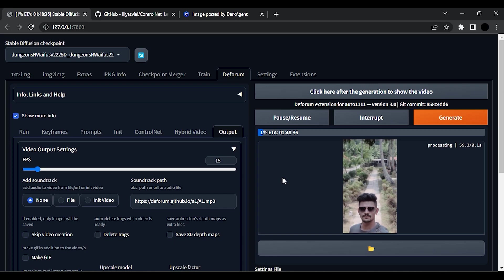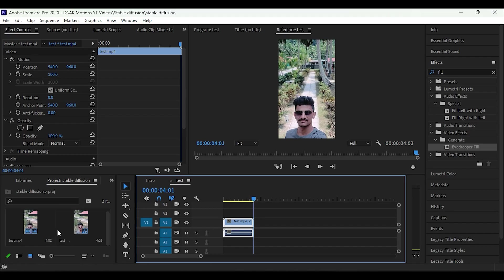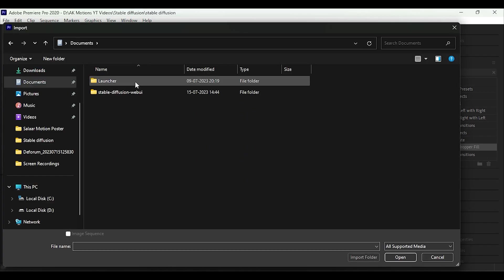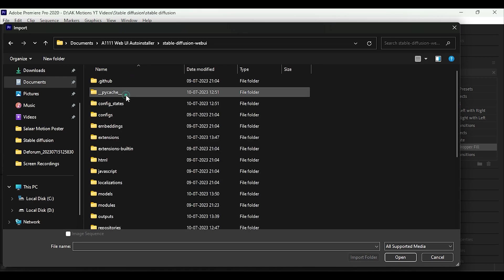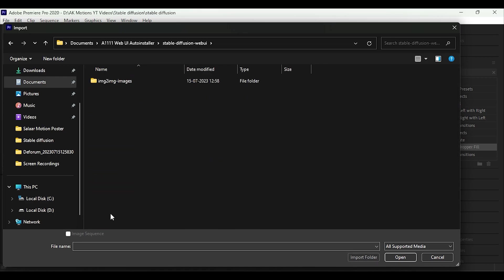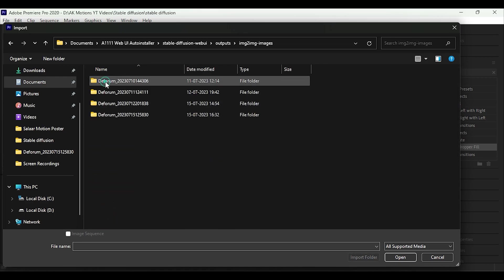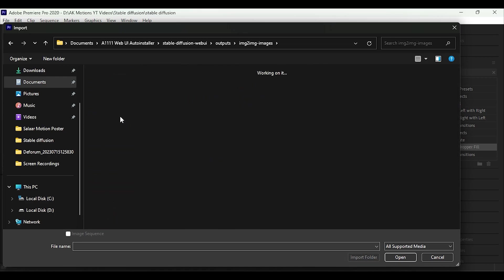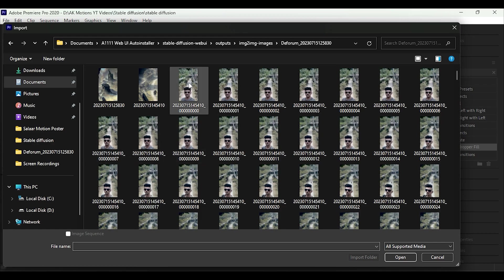Make sure you have GPU to run this in your system. Once video is exported, open Premiere Pro and import the video. Go to Stable Diffusion installer, Stable Diffusion, Outputs, Image to Image. Then select this first image. Then click on Image Sequence. Then import the video.